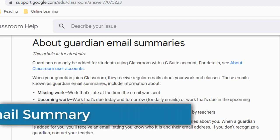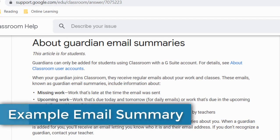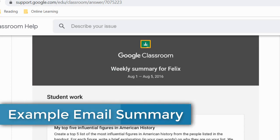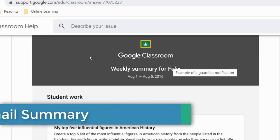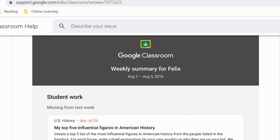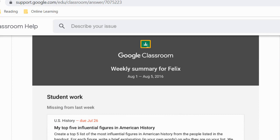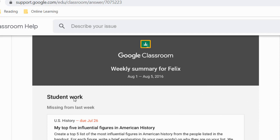Here's an example of a Guardian email summary — this is a weekly summary. Parents, when you receive these you'll get something that says Google Classroom, and this one says 'weekly summary for Felix' with the dates shown. At the top there'll be a section for student work, where it might show any missing work or work due next week.